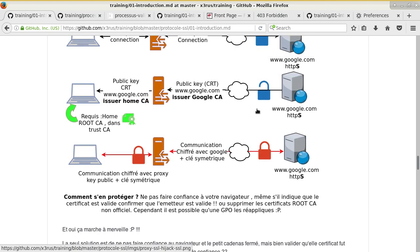Internet Explorer and Chrome use the Windows certificate trust store, while Firefox uses its own trust store. That's why if a company pushes a custom root CA via GPO, Firefox users will have a problem — they don't get the trust store pushed by GPO.